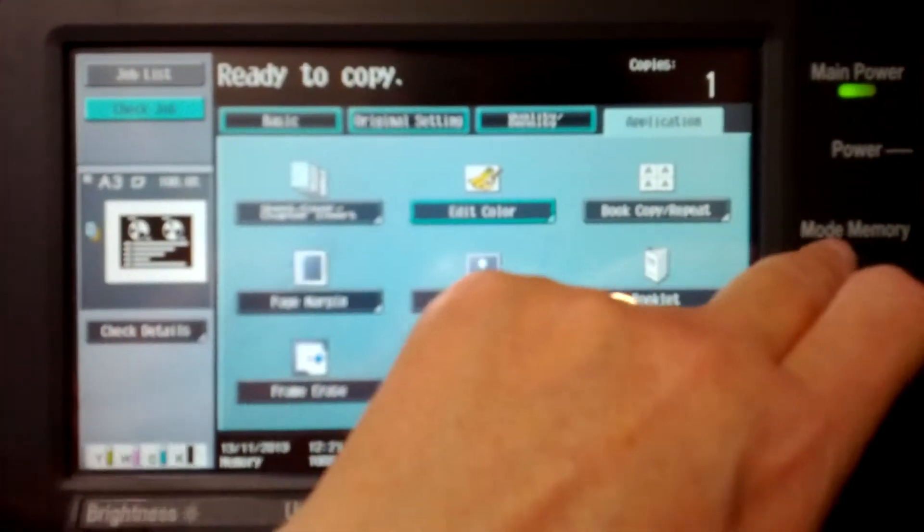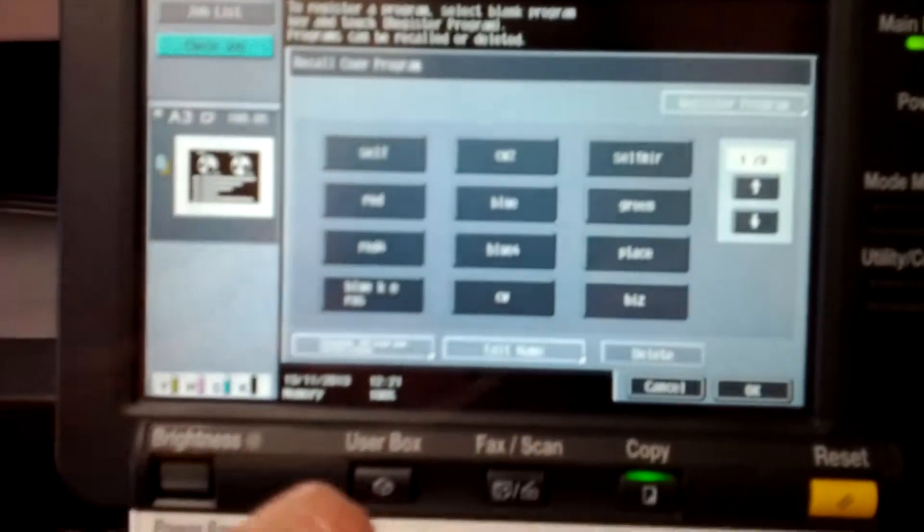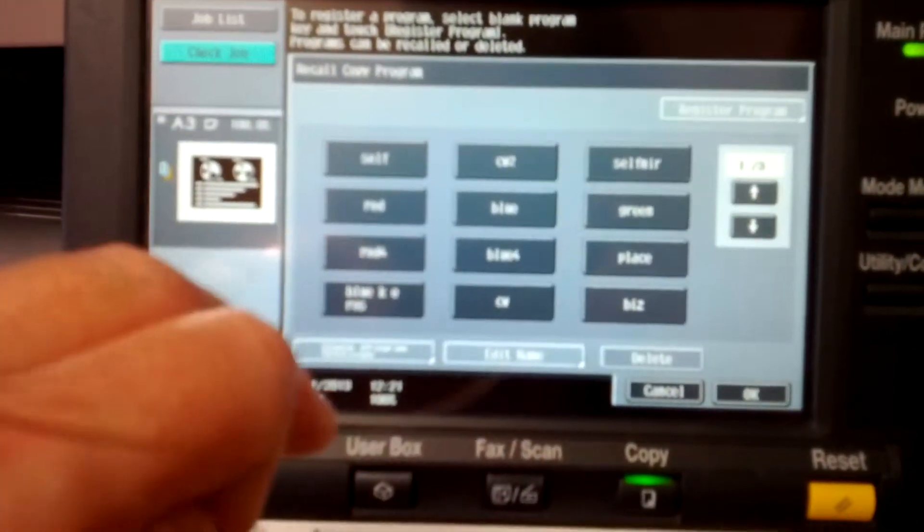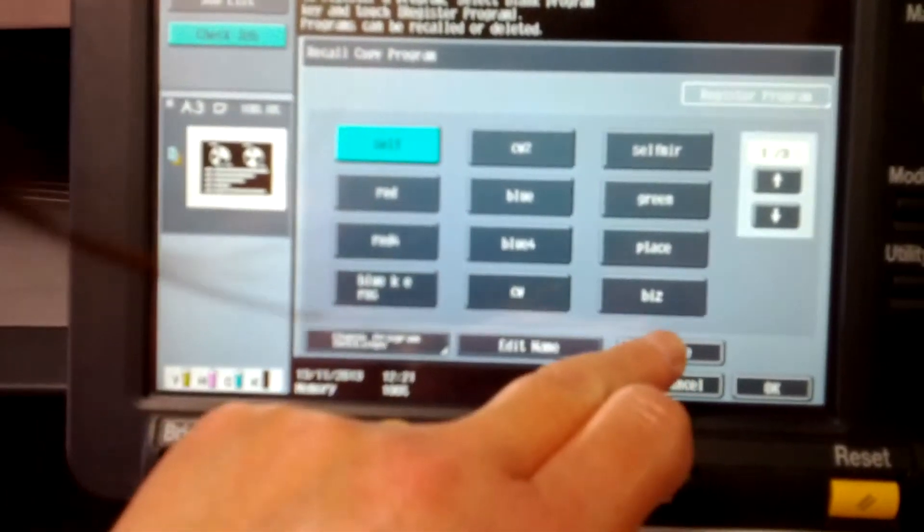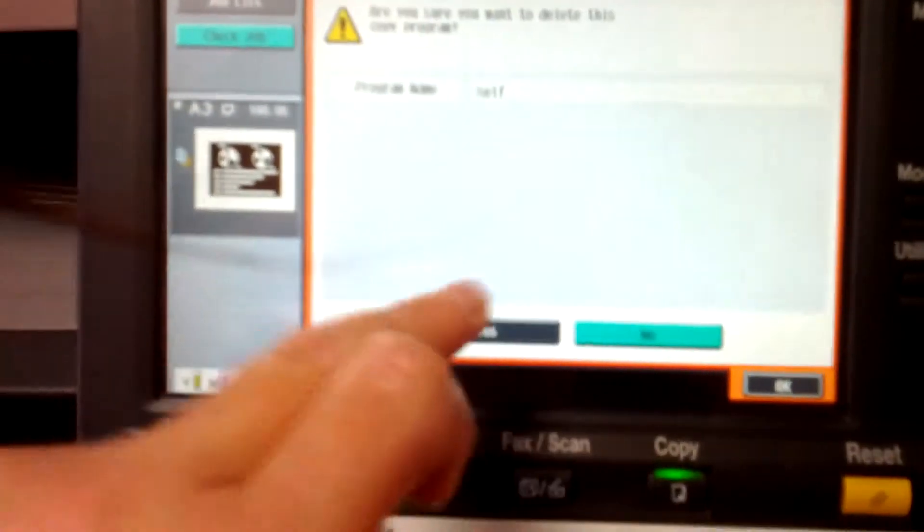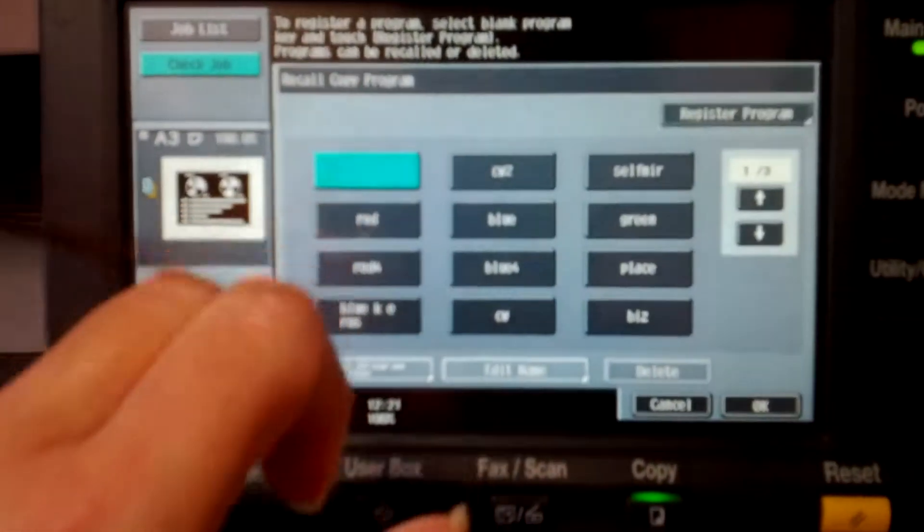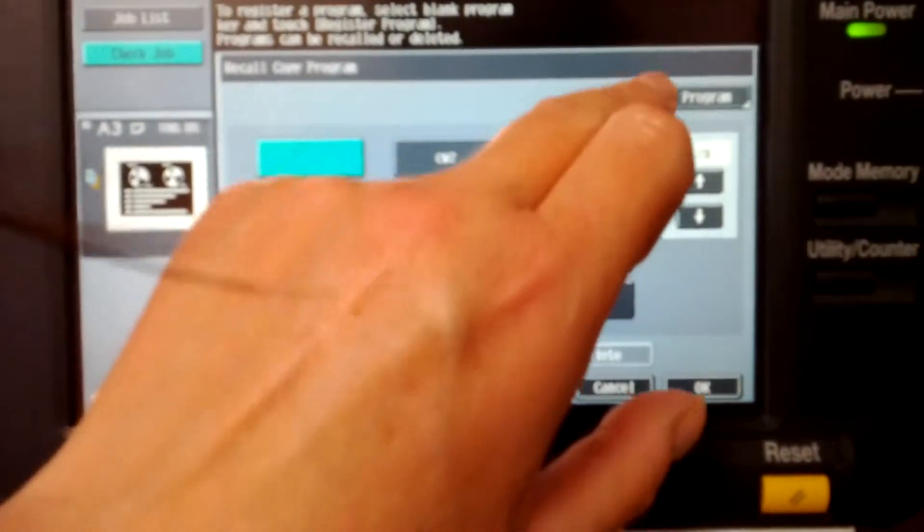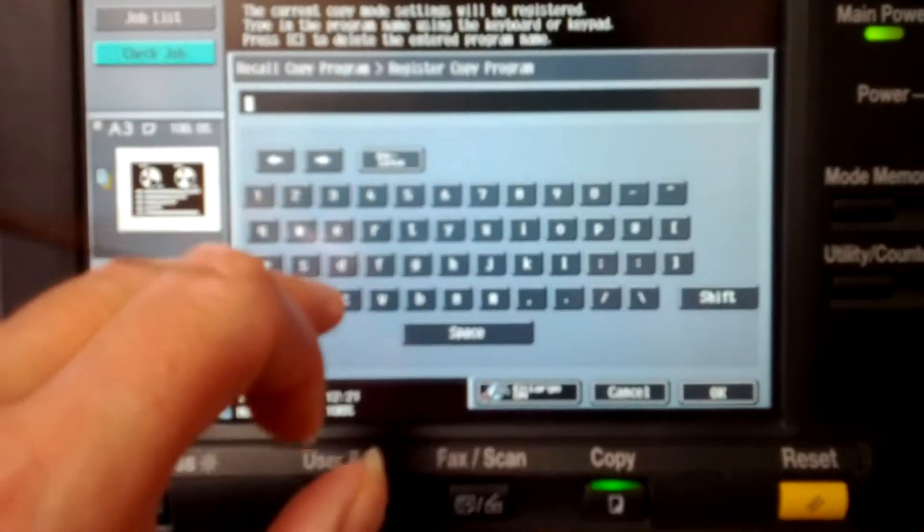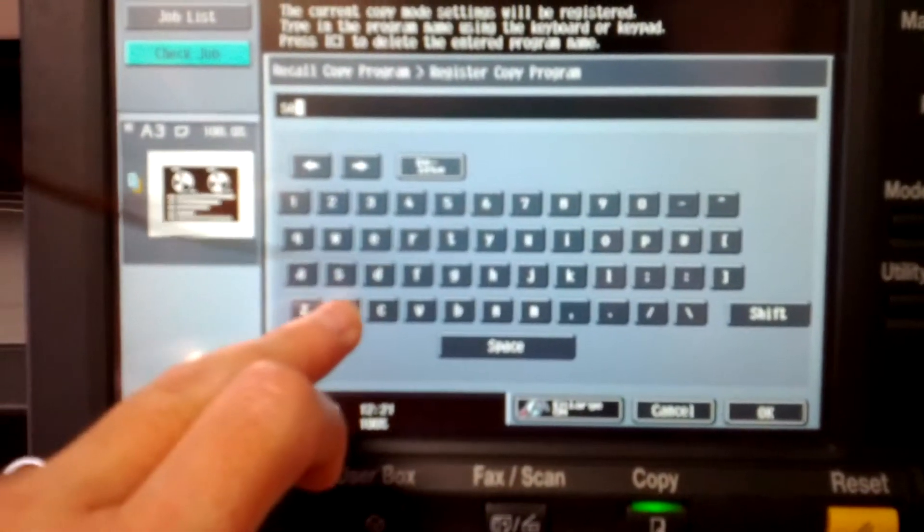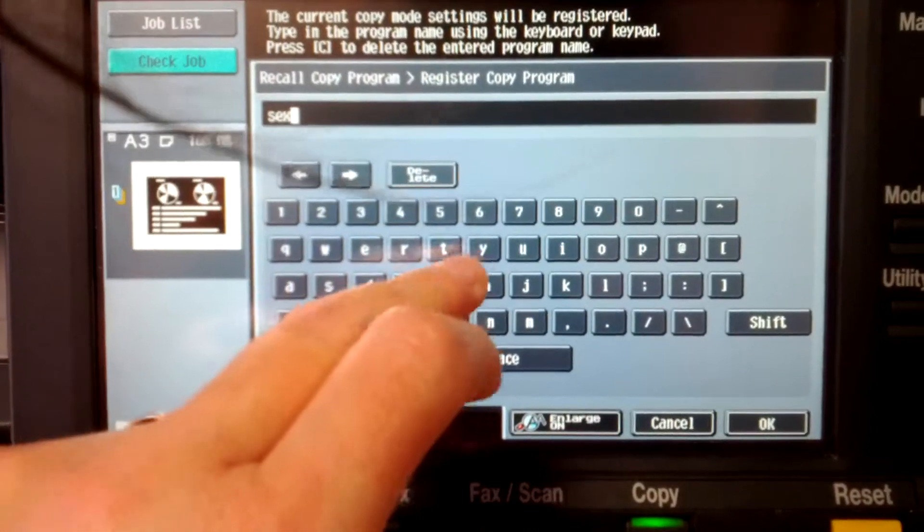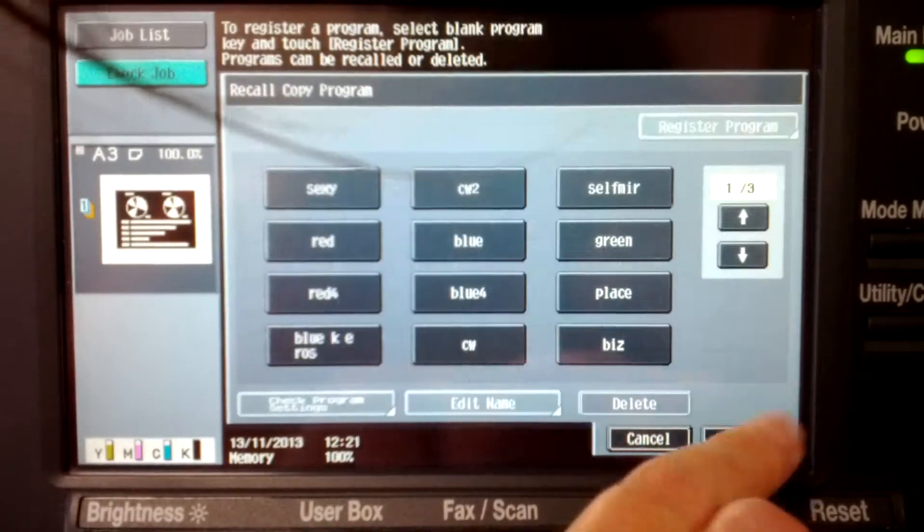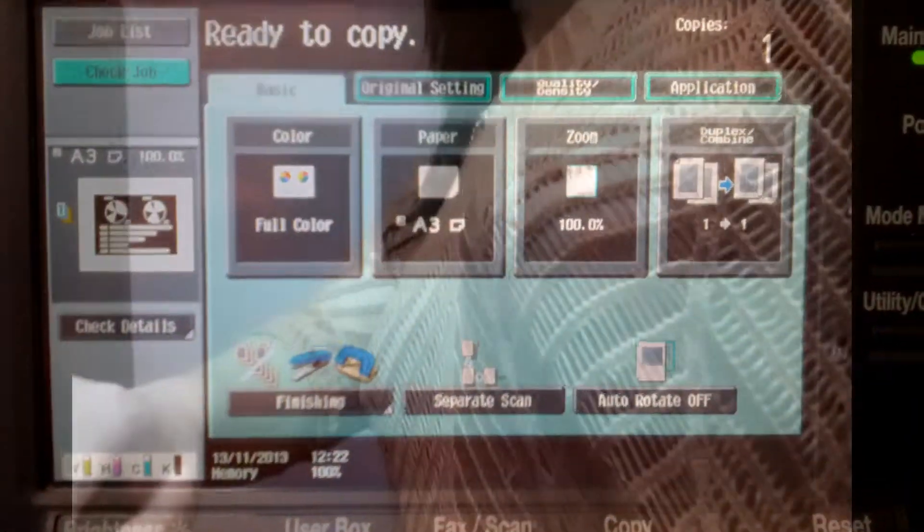And I think that'll be it. Mode memory. I'm just going to take one of these and delete. There you go, time to show the hardware some love.